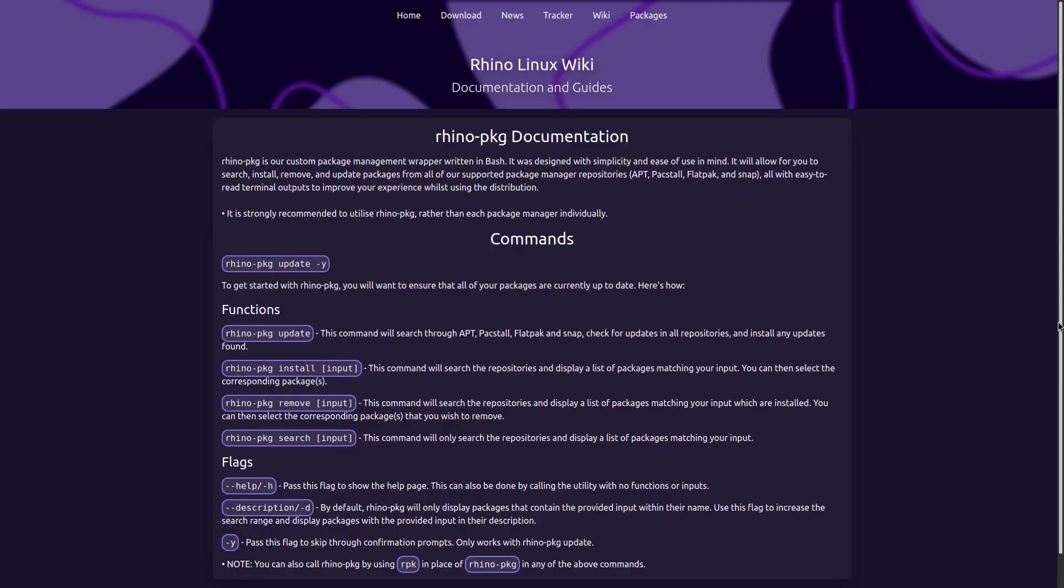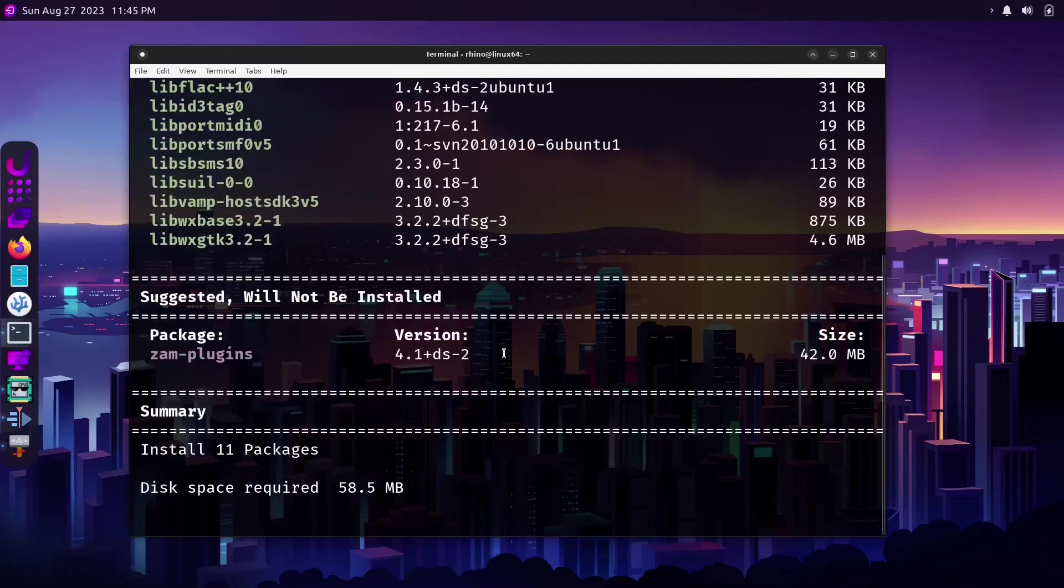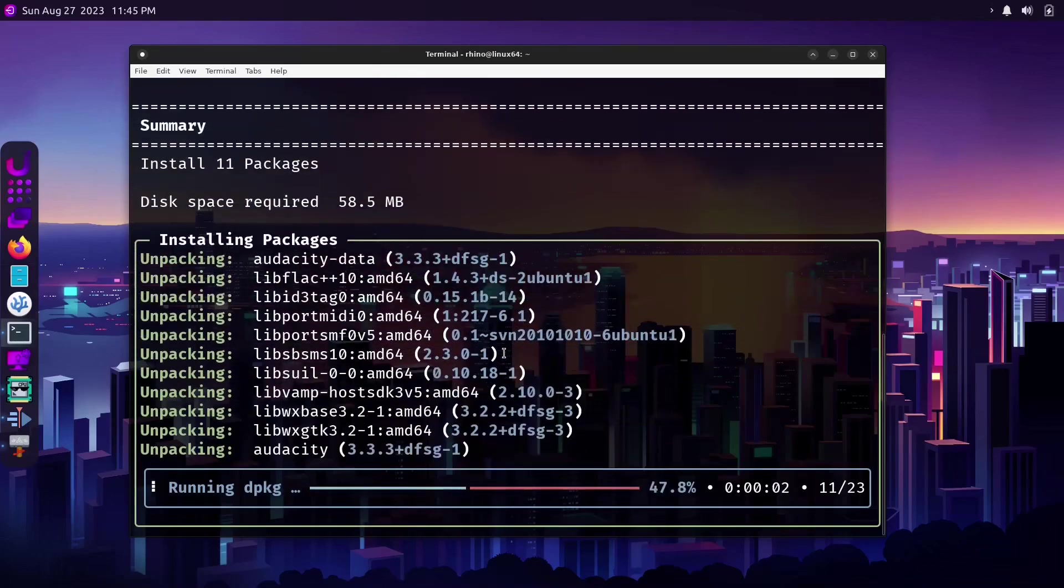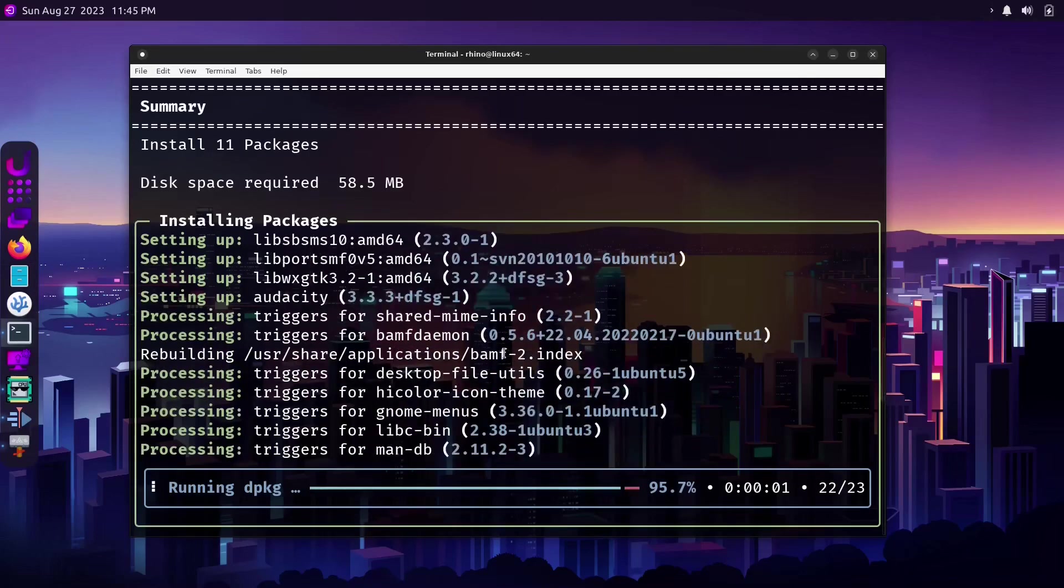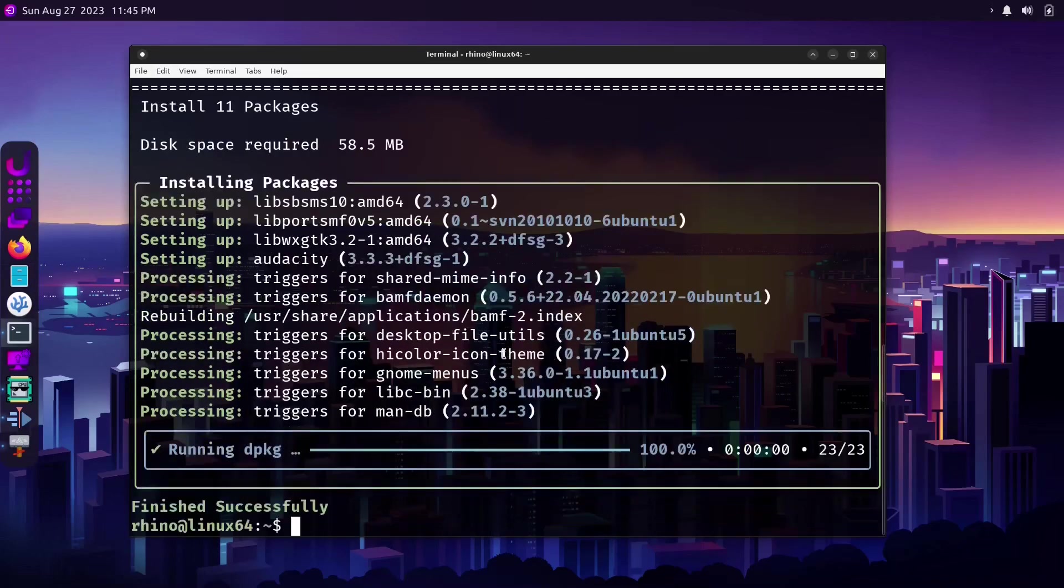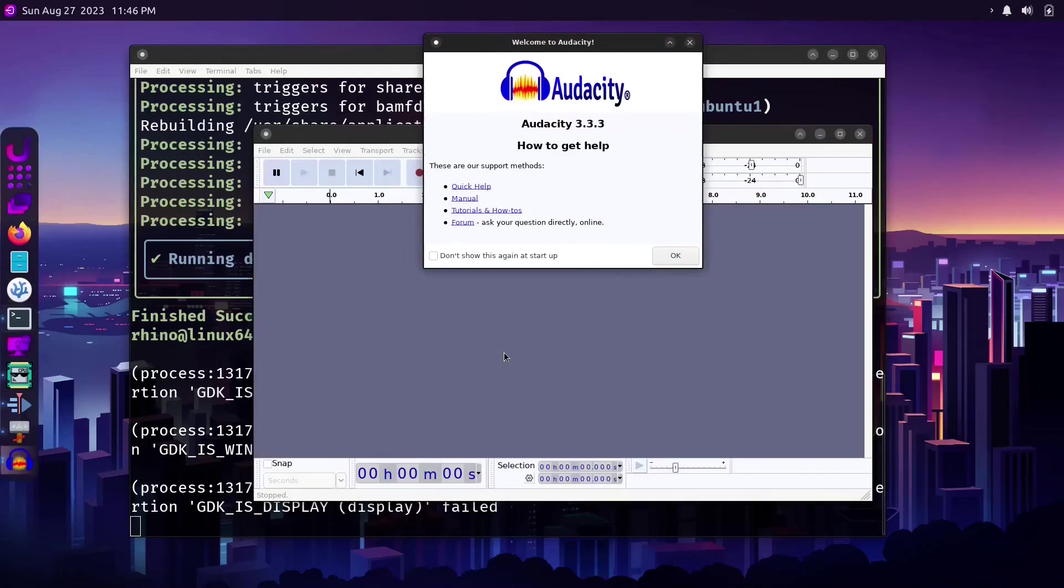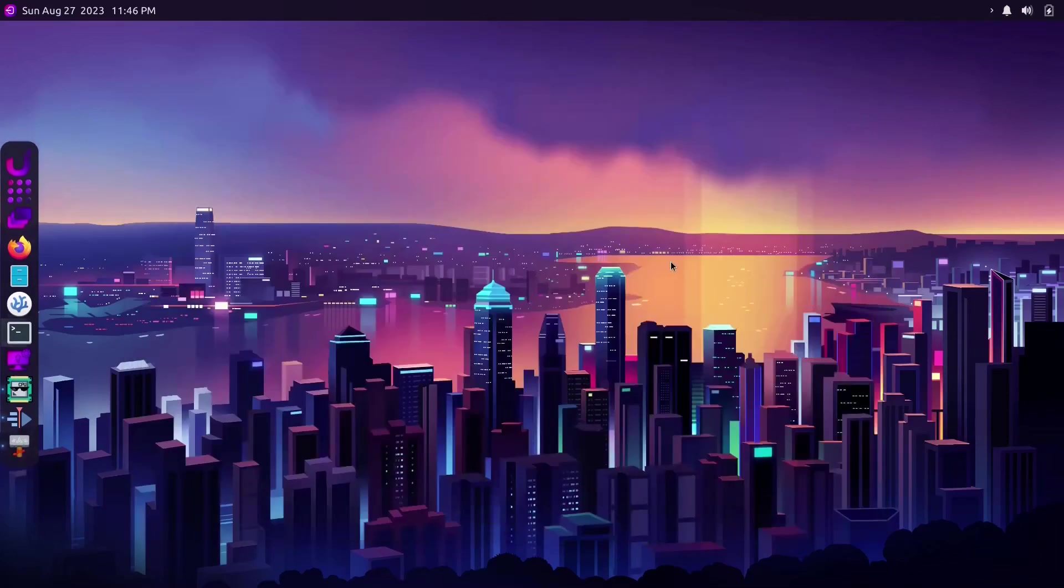Another unique feature is Rhino package or Rhino-PKG. This is not a new package installer but rather a wrapper script that is used to install a variety of apps from sources such as Apt, Snaps, Flatpaks and also packages made with Packstall scripts.